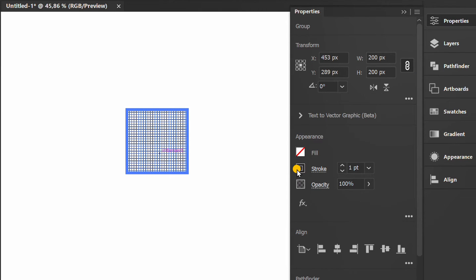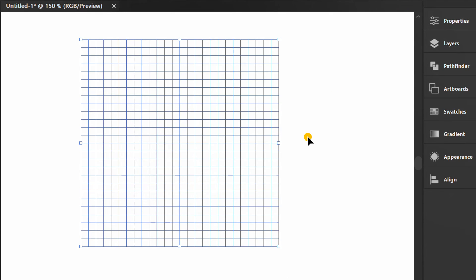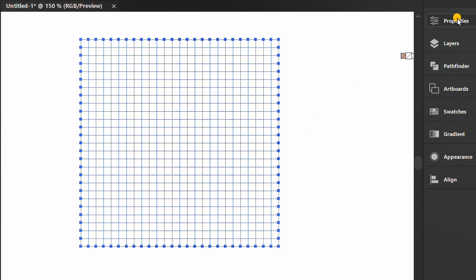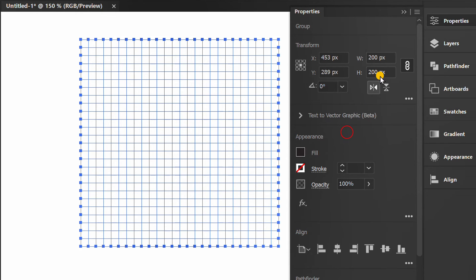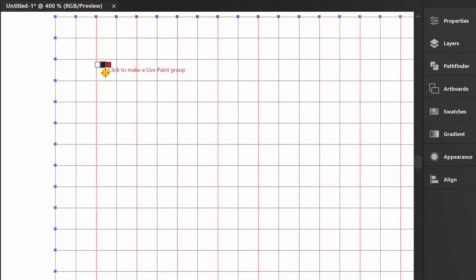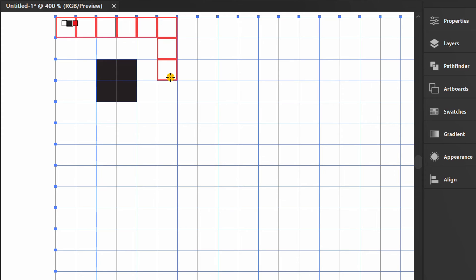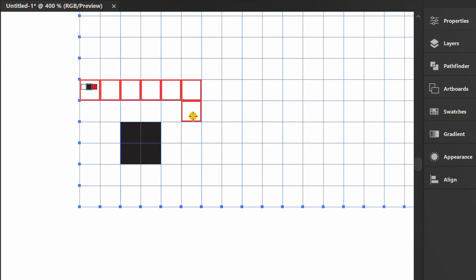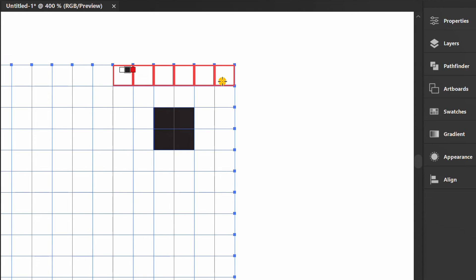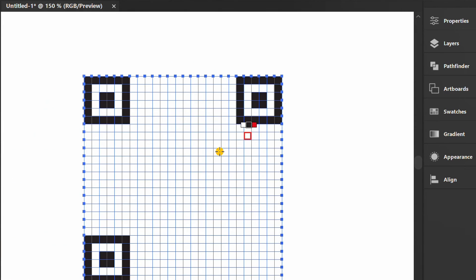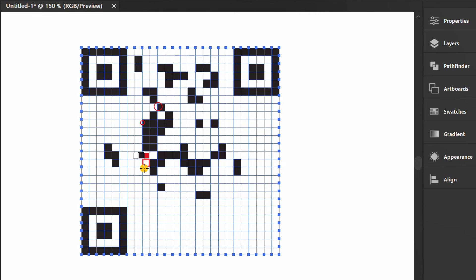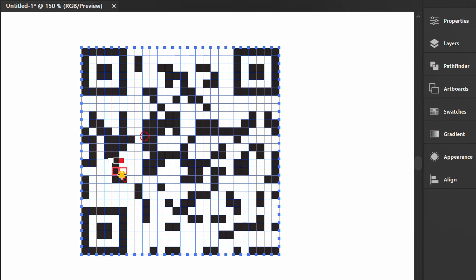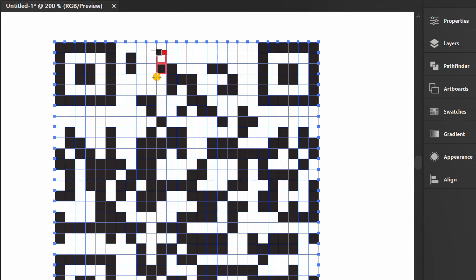Hide the stroke. Press K for Live Paint Bucket and select a color. Start filling each grid with color, then fill in the remaining parts randomly.